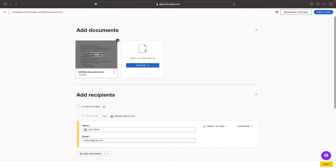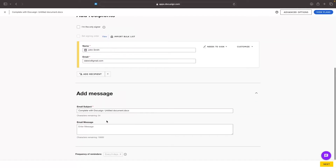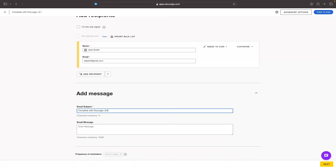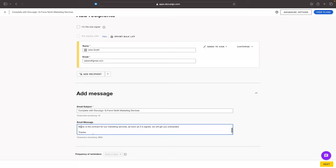Then we can go down and set the email message. The way the recipient receives this contract is through email, so we can set up the email subject here. I'll say 'Complete with DocuSign — GeForce North Marketing Services.' Then we can also enter an email message: 'Hey John, below is the contract for our marketing services. As soon as it is signed, we will get you onboarded. Thanks, GeForce North.'